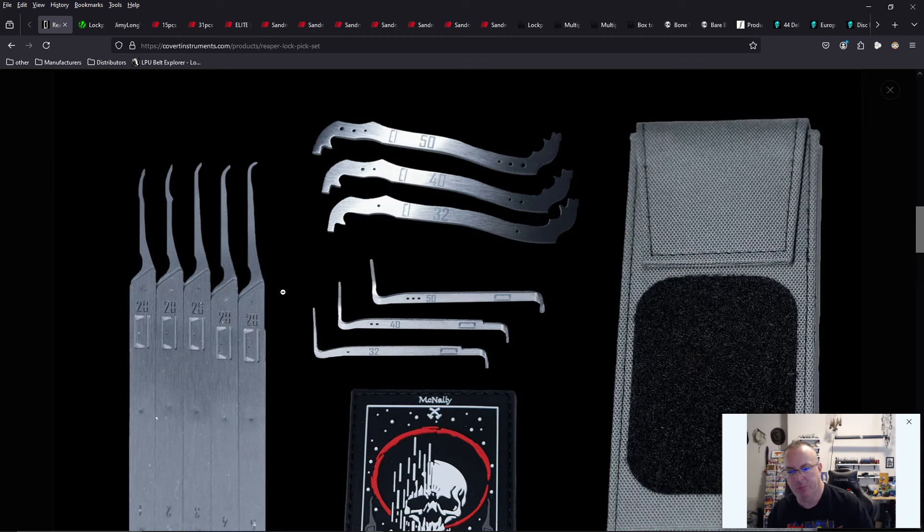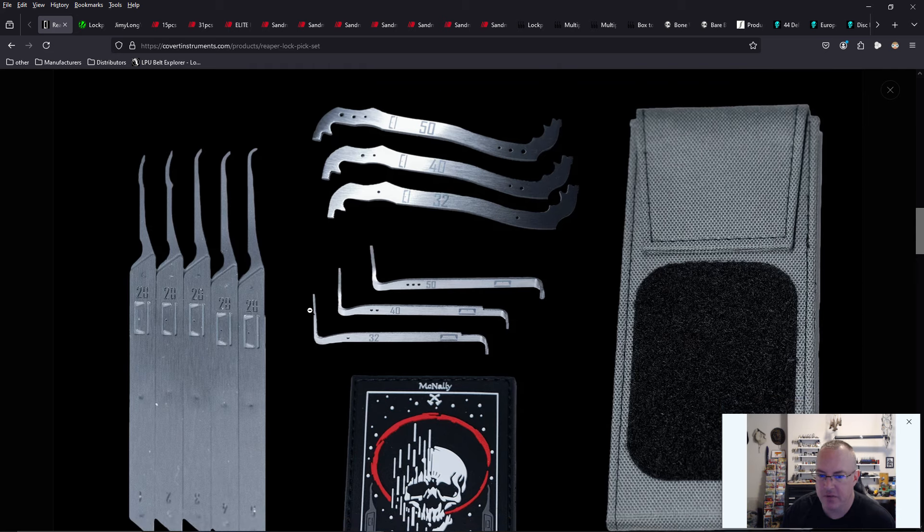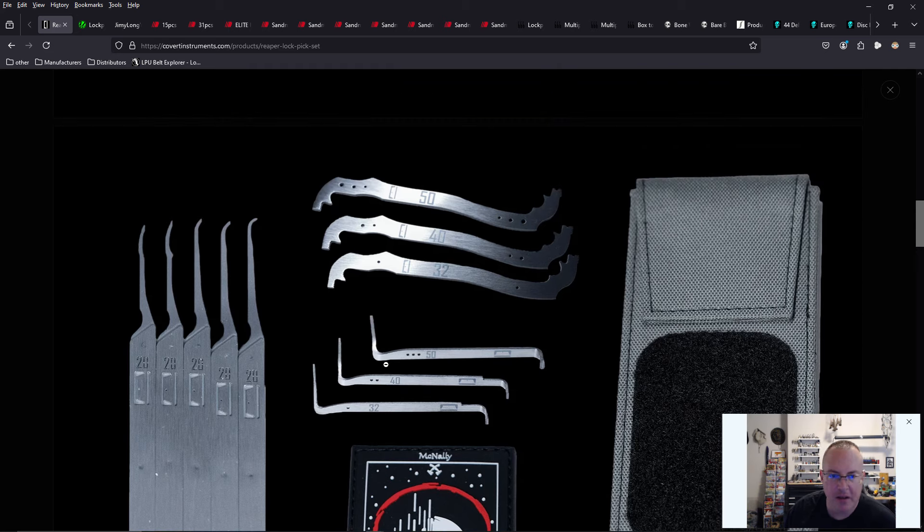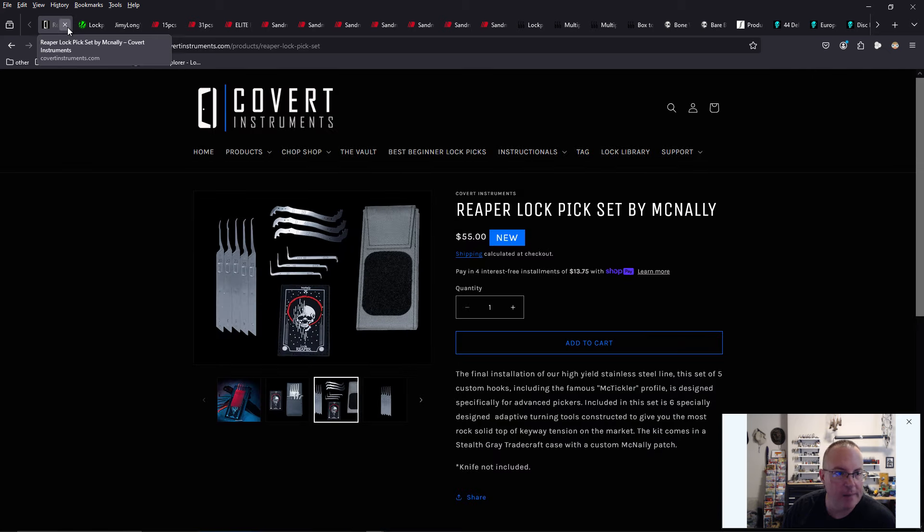And then we also have the Reaper pick set. I just reviewed it. Excellent lock pick set. Check it out. Really great price. Really awesome functionality. Really unique tool design and layout. Very new bottom of keyway and top of keyway tensioners that we've never seen on the market. No fluff, no extras, no frills, all thrills.